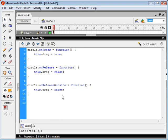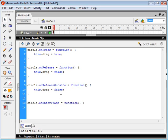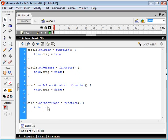And the last thing we need to do is we need to set an onEnterFrame function that is going to position our circle to wherever the mouse is. So we say this, referring to the circle, underscore x for the x coordinate.